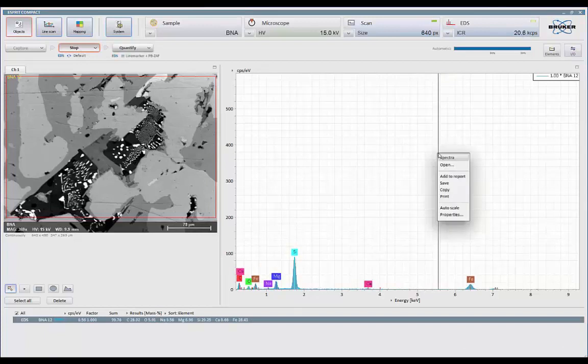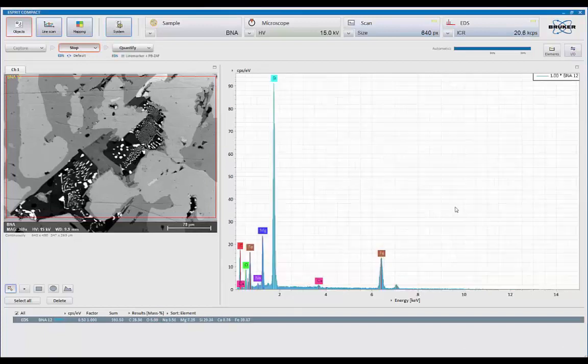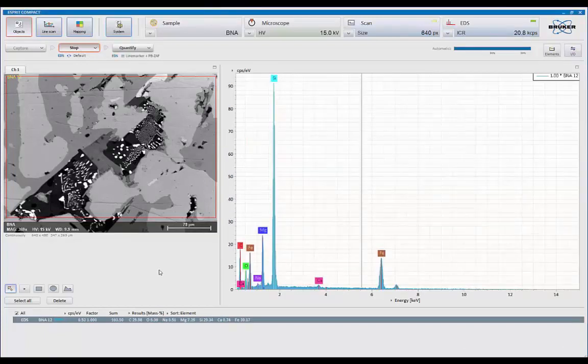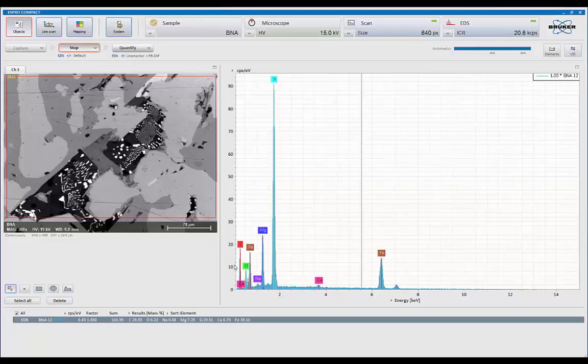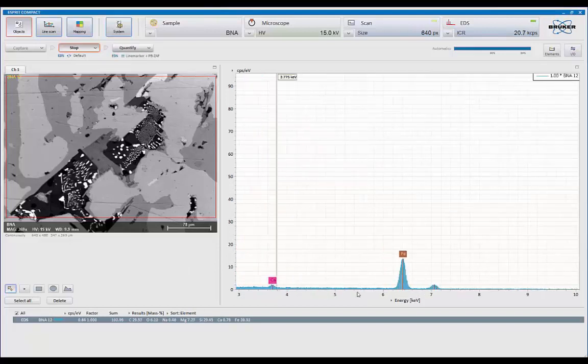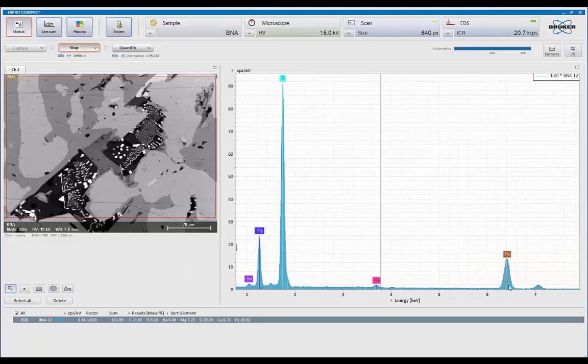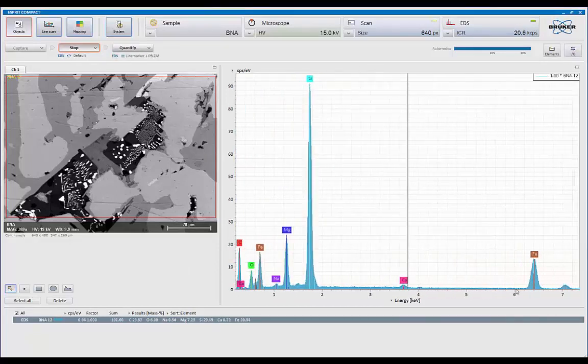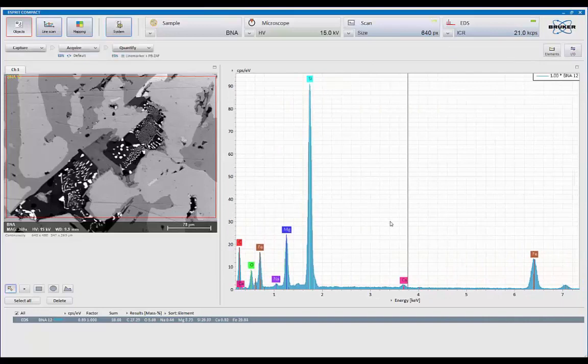So right now, I'm about 20,000 counts a second. Let's collect a spectrum at this location. Let's press the right mouse button. I can turn on the auto scale. And let's adjust the display using the roller ball. I can pick up the spectrum and slew it around. That looks pretty good.